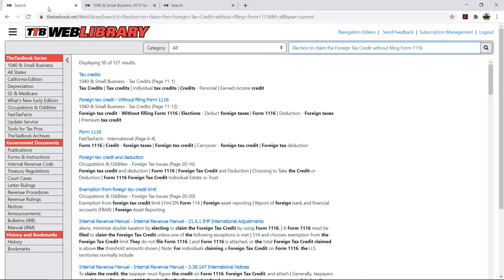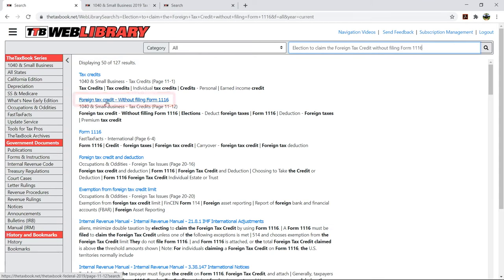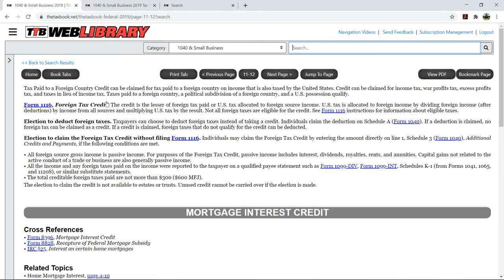Here is an article that's going to help you determine when an individual can take the foreign tax credit without filing Form 1116. By clicking on this article, you can find a bulleted list of conditions for the election to claim foreign tax credit without filing Form 1116.